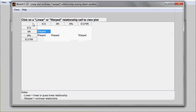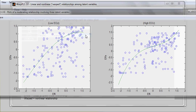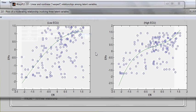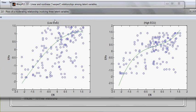In the case of moderating effects, you see two plots when you click on it. Those plots are for low values of the moderating variable, like in this case low ECU, and high values, high ECU.